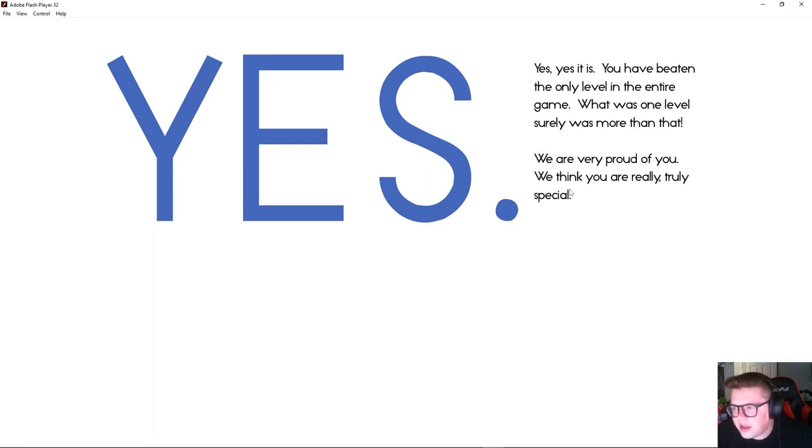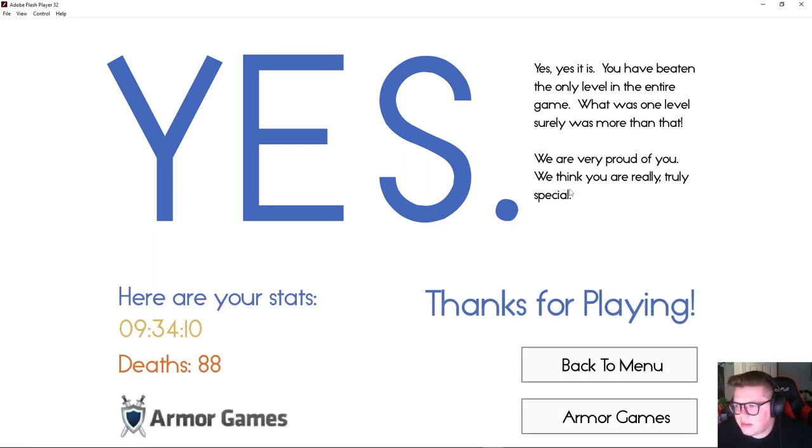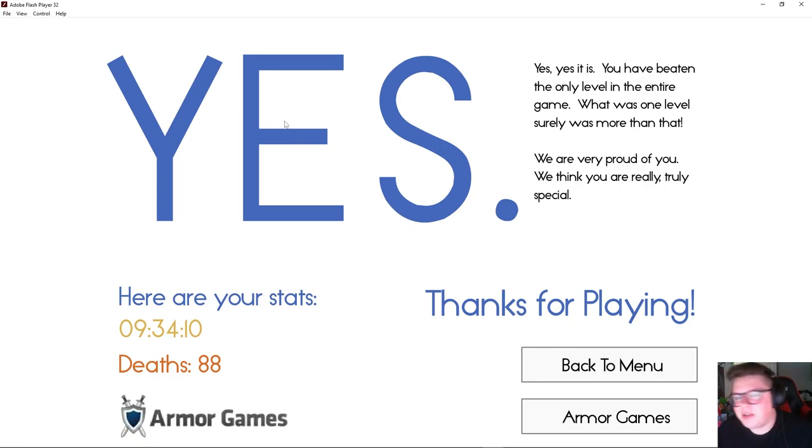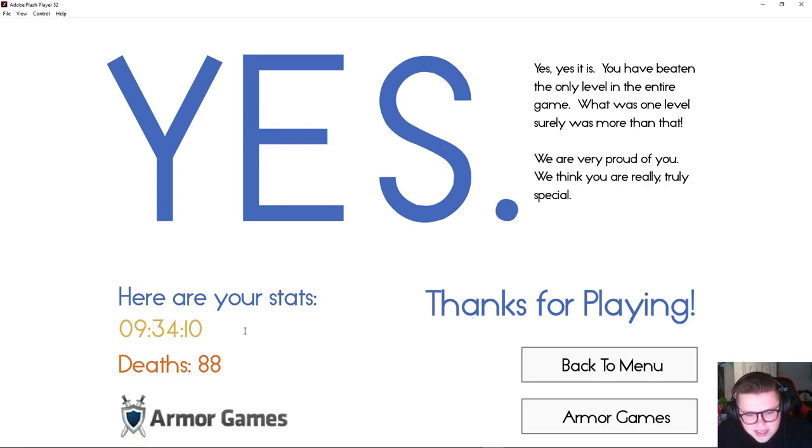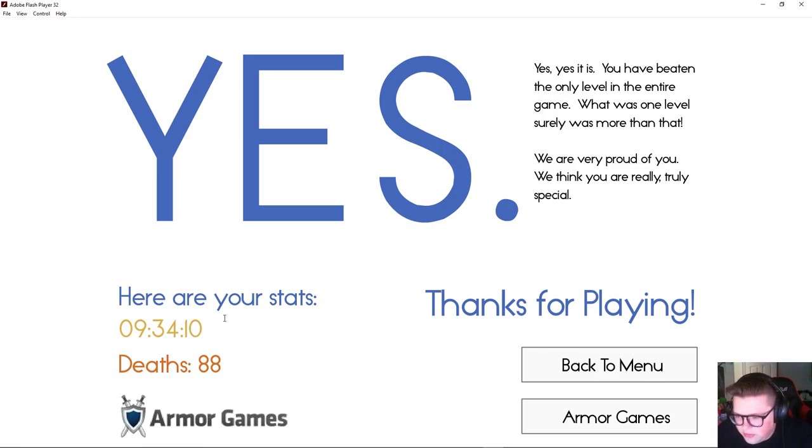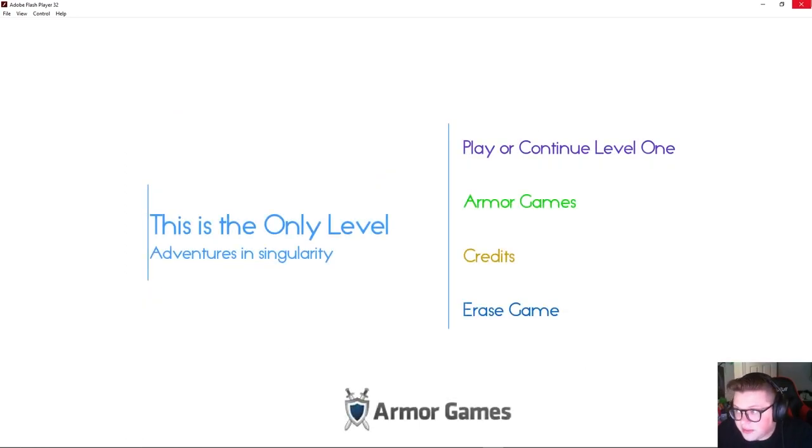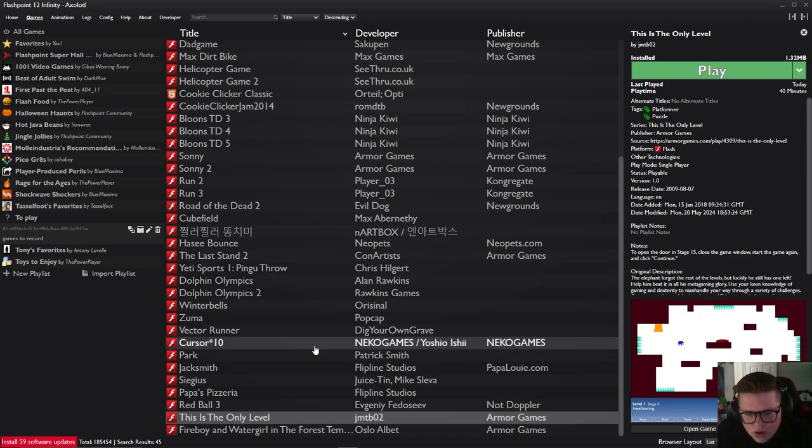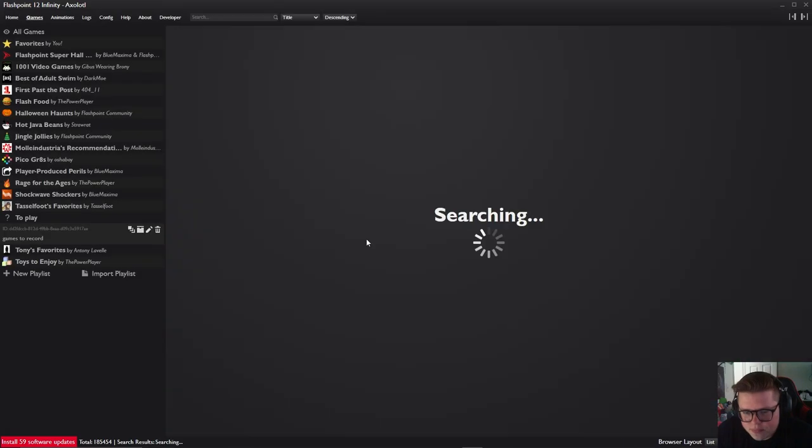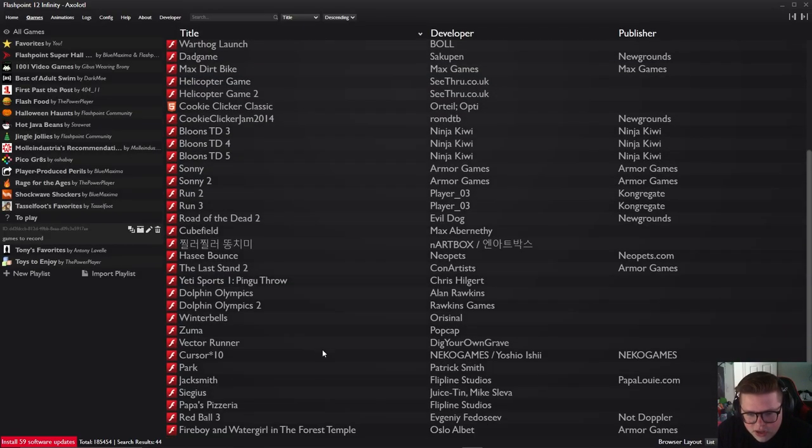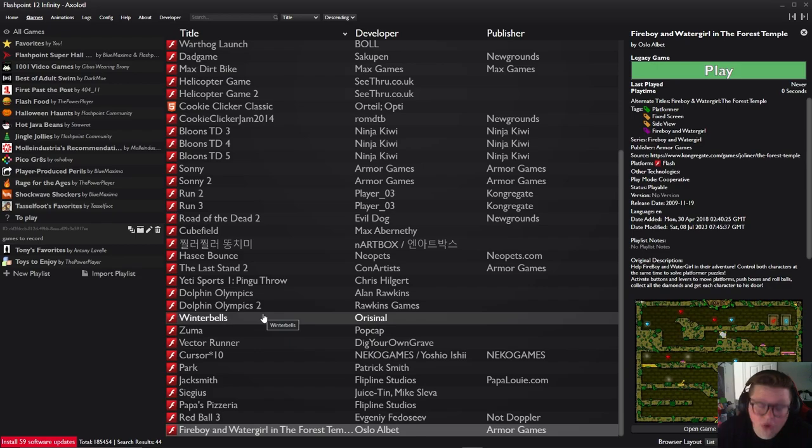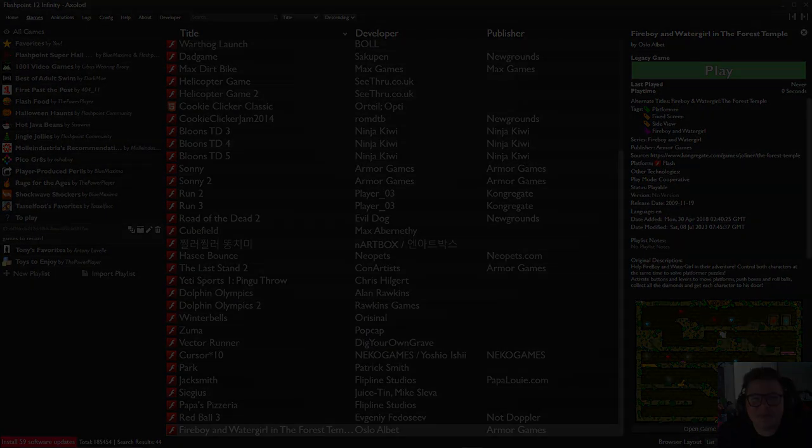You have been beaten the only level in the entire game. What was one level, surely more. We are very proud of you, we think you are truly truly special. Thank you, people tell me that I'm special. Okay so I did it in about... not what is that, nine minutes. It was much longer than nine minutes because I went for a snack break. There is only one level. Okay was it literally only that? Okay apparently that is the only level. Is there like a only level two, the second level? Okay well thanks for watching guys.